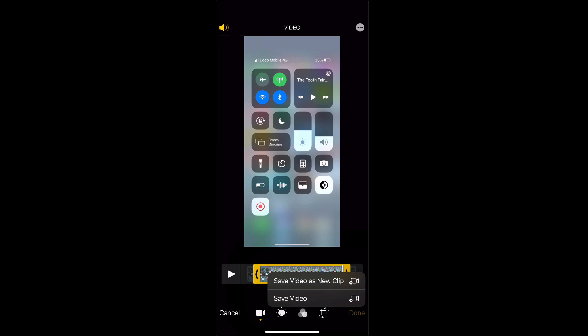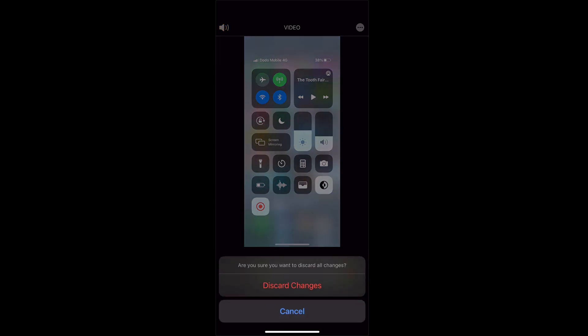If you simply hit save video it will destructively save the video with the new edit so it will actually change that on your phone. You can also cancel if you want to discard the changes.